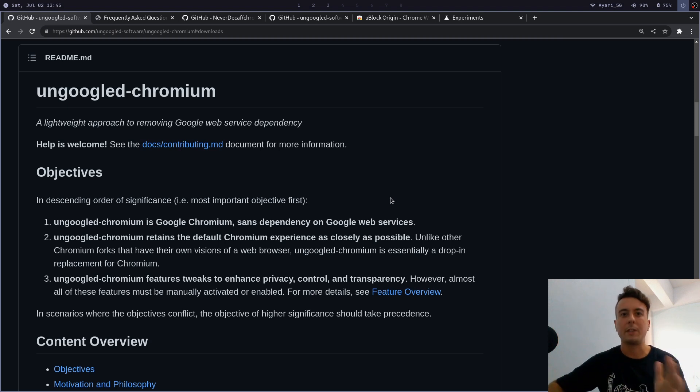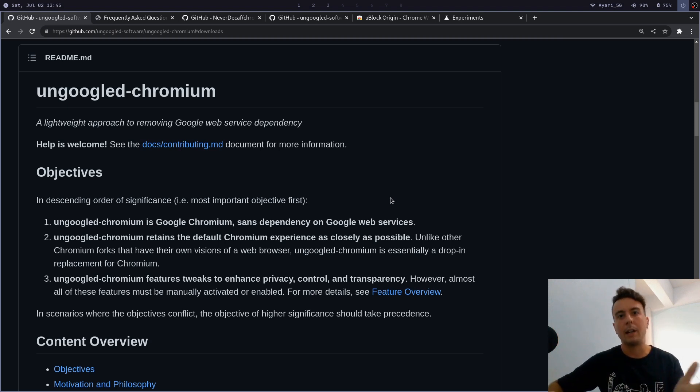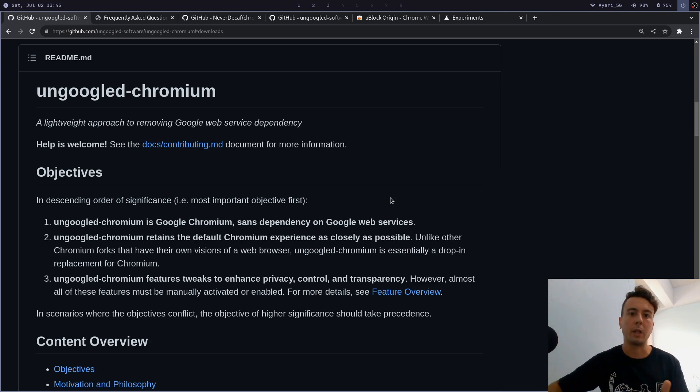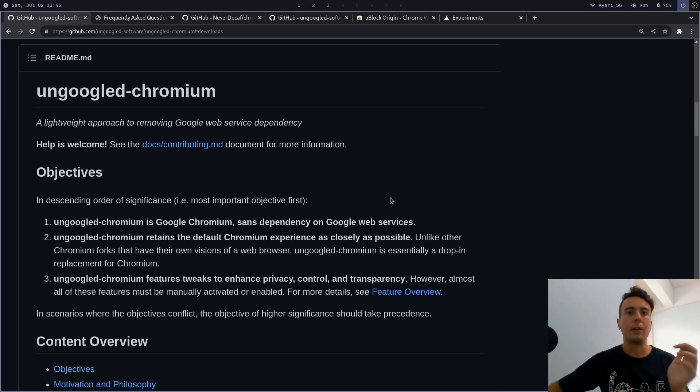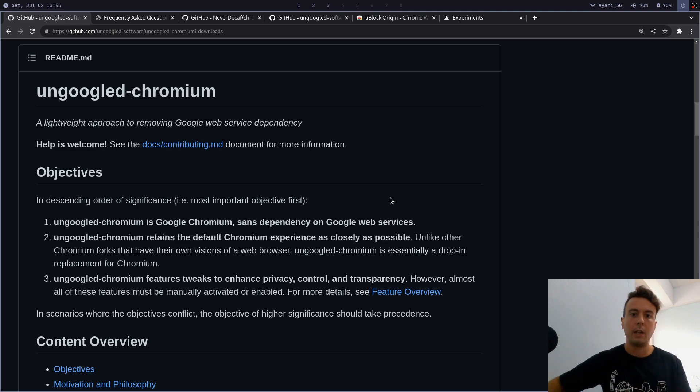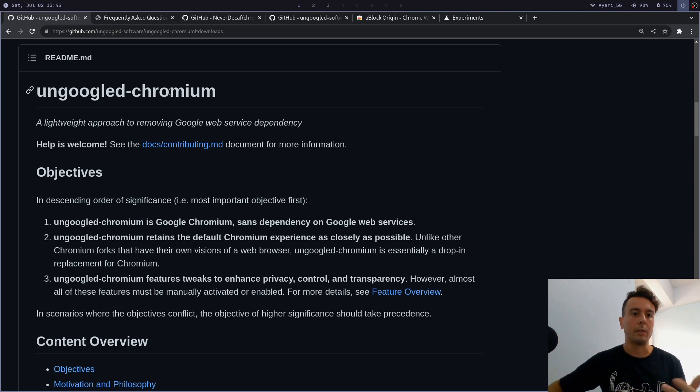All right, so I'm still on a quest for the perfect web browser, but for the time being I think I'm switching over to ungoogled chromium. In this video I'm going to be going over why I'm switching to this and also how to set it up to get the best experience. So let's just go over what ungoogled chromium is.